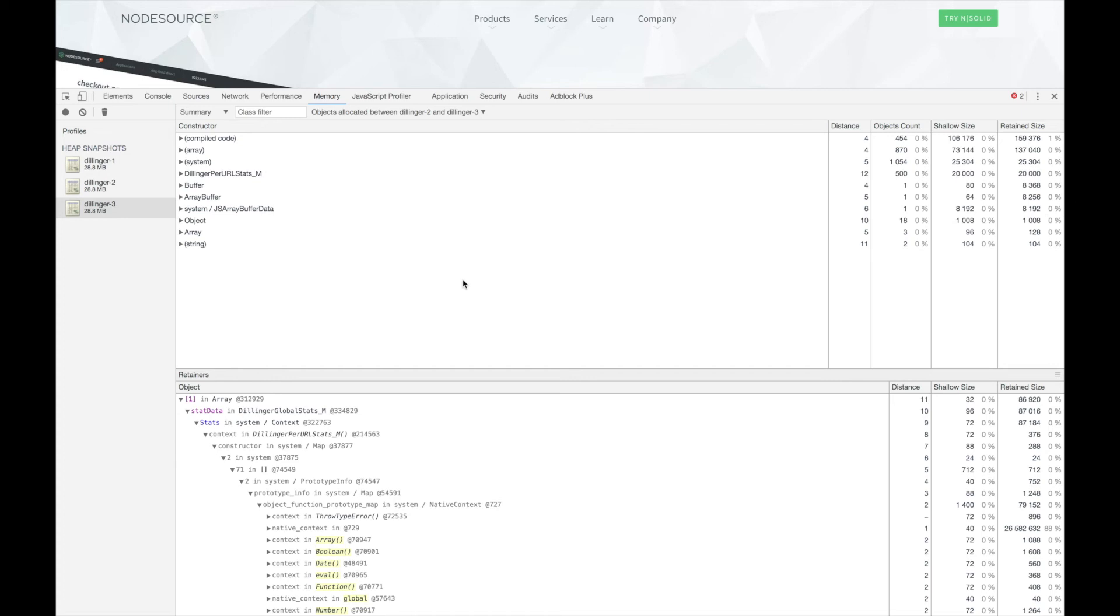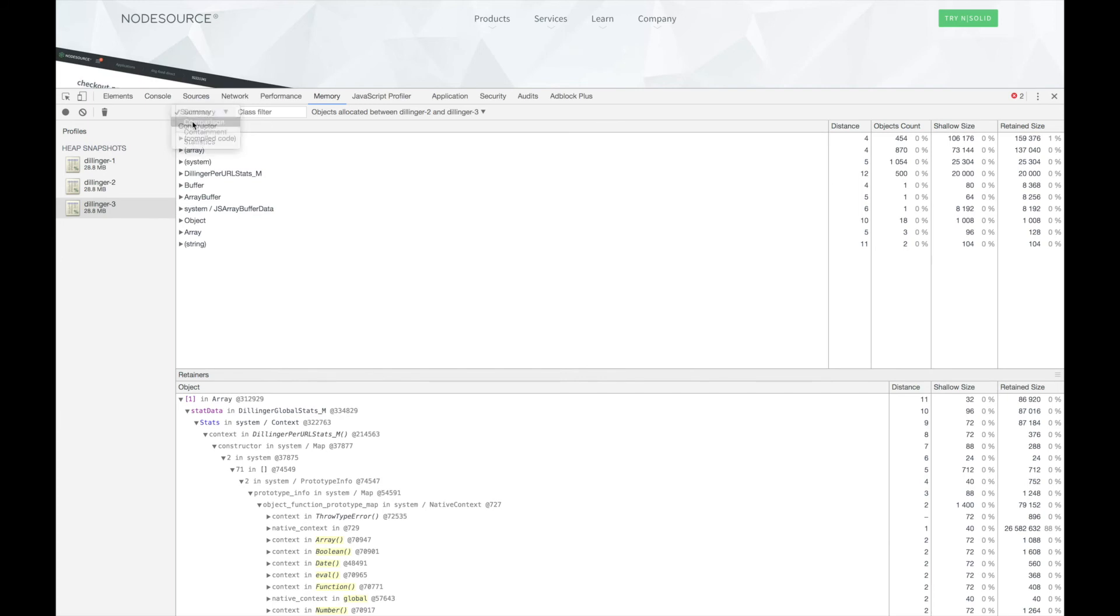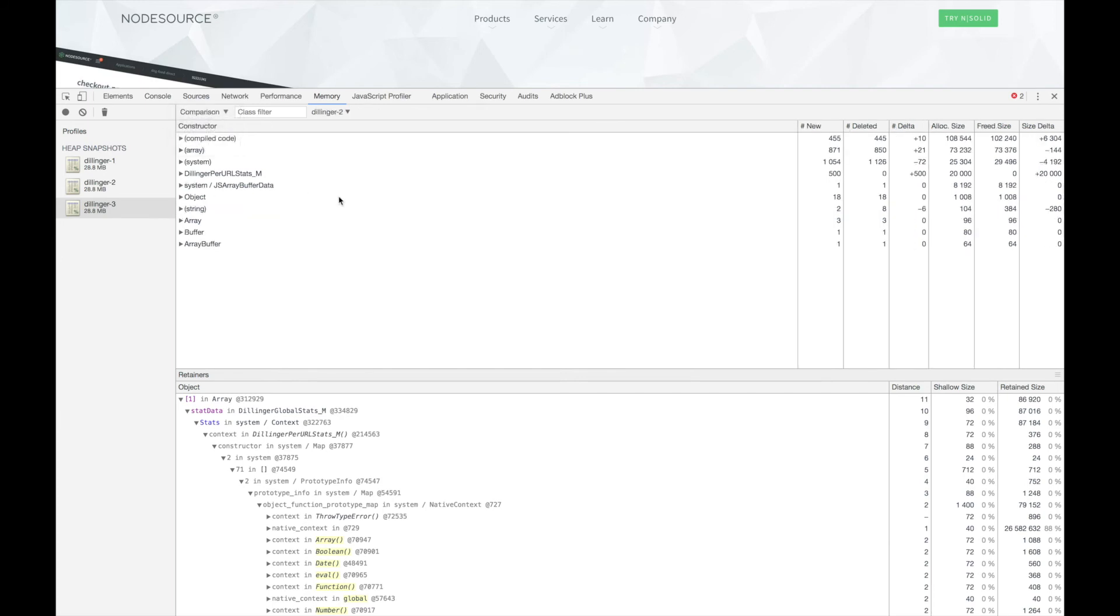We can also use the comparison view to see the change in memory between two specific snapshots. This view can also help pinpoint which objects are being created and held onto inside of our application.